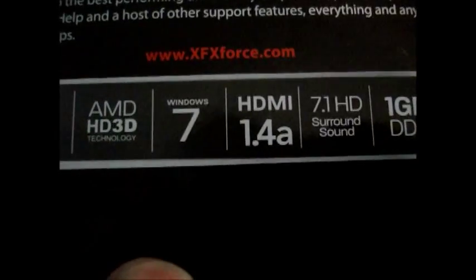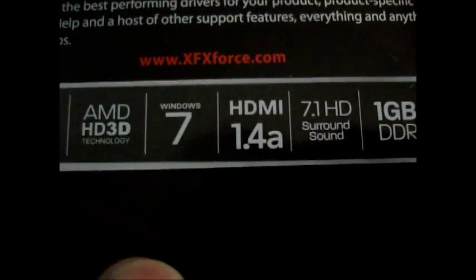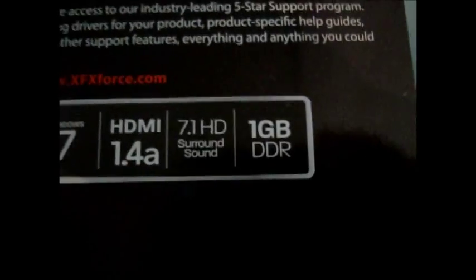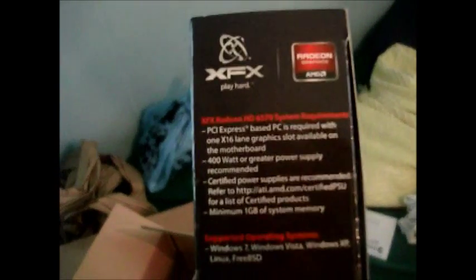AMD HD 3D technology, Windows 7 support - that's really great. HDMI 1.4a. Wow, this thing has surround sound on it and 1 gig of DDR memory - wow, and that's DDR3, just to be clear on that. Let's see what else we got. I might be under the requirements for this card, I hope I'm not.